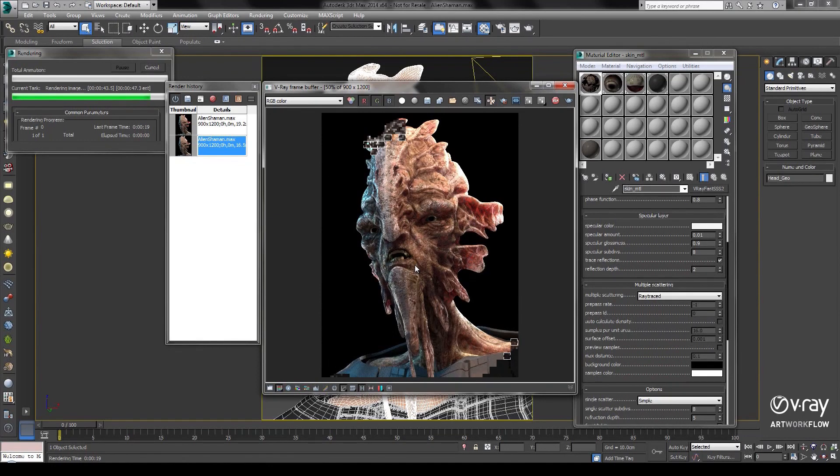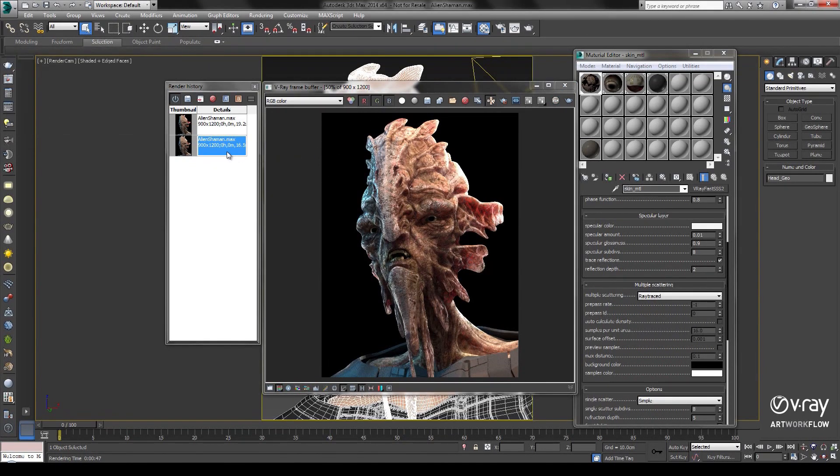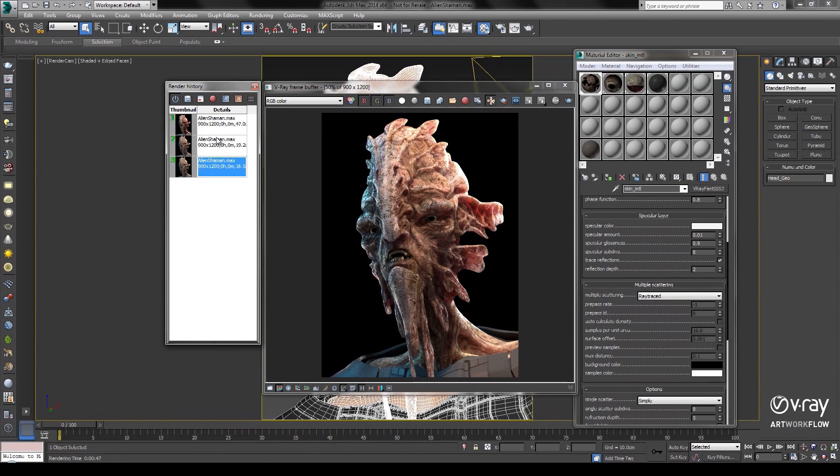The new Ray Traced Subsurface Scattering option means higher quality results without the prepass.